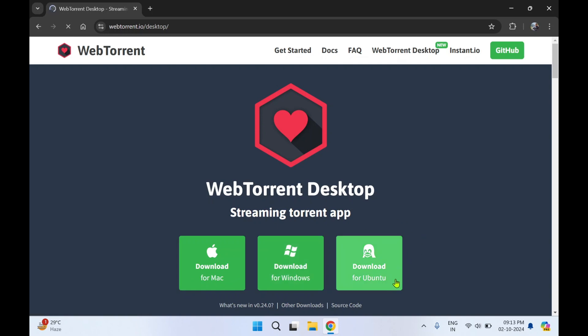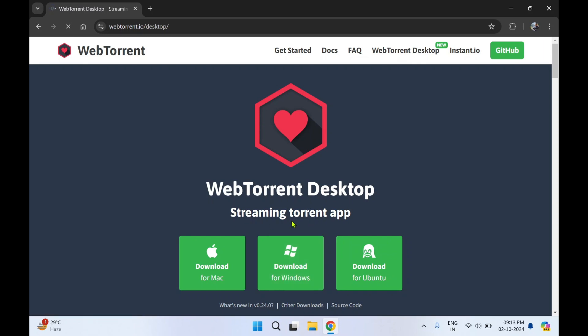As well as Ubuntu. So we are going to download WebTorrent Desktop. It is basically a streaming torrent app. While your file is getting downloaded, you can also stream that file before it is downloaded completely. So I'll click on this Download for Windows.